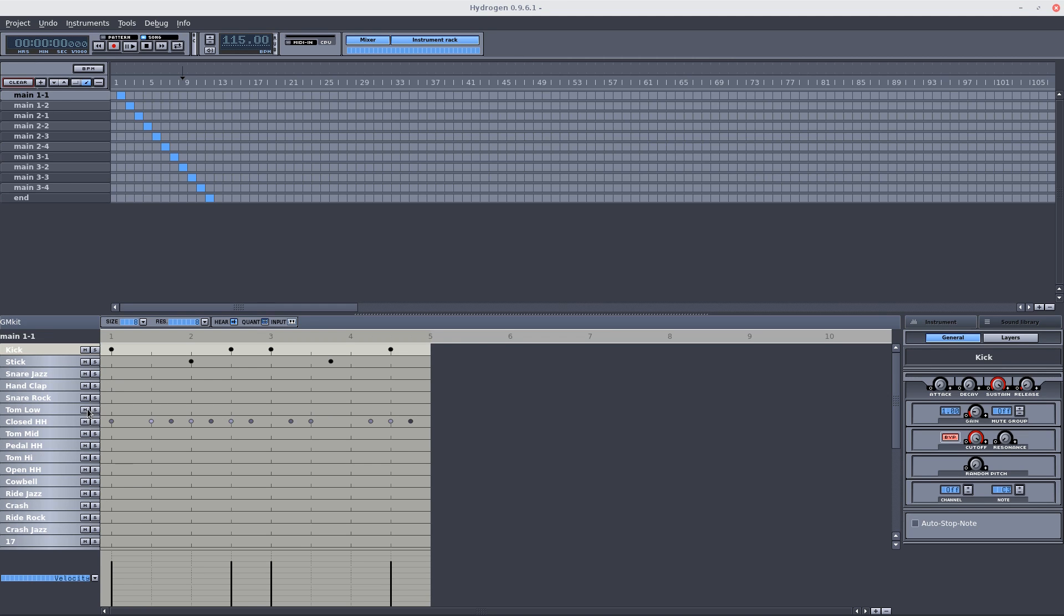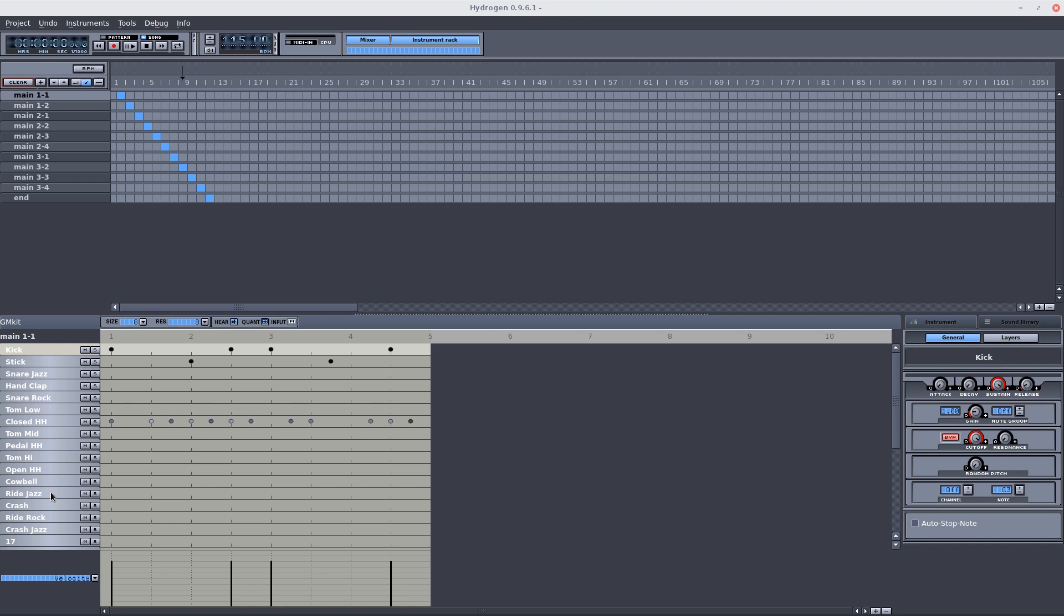Now down here is my basic kit. So I've got the kick, my stick, snare jazz, hand claps, low tom-toms, closed hi-hats, mid tom-toms, my pedal with my hi-hat, and high tom-toms. Care bells, jazz ride cymbals, crash cymbals, rock ride cymbals and crash jazz cymbals. And that's just for this kit.